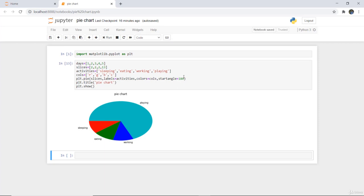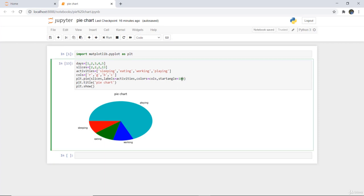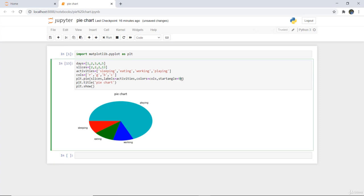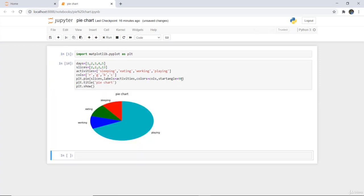You can change the start angle from here also and this will reverse the pie chart. Actually it will shift from that and the start angle becomes 90 degrees and then it starts plotting the slices which you have given. So this is how we can plot a pie chart with the help of Python matplotlib library.